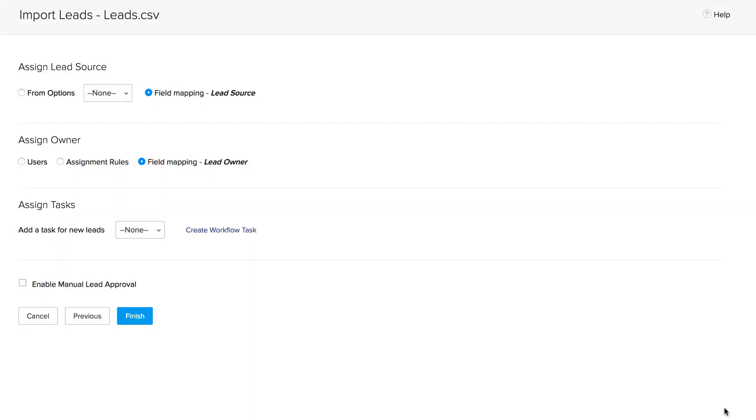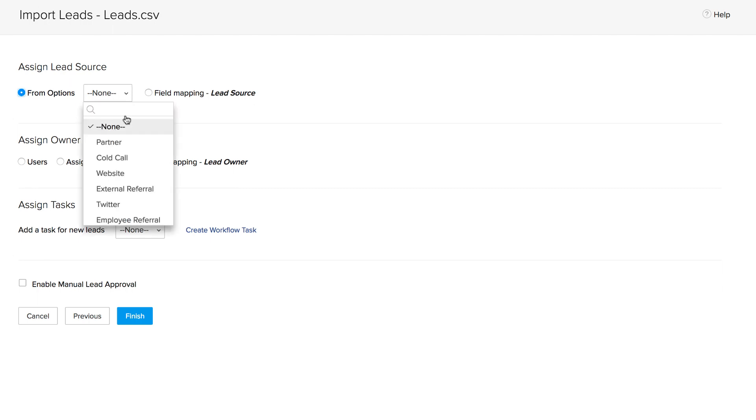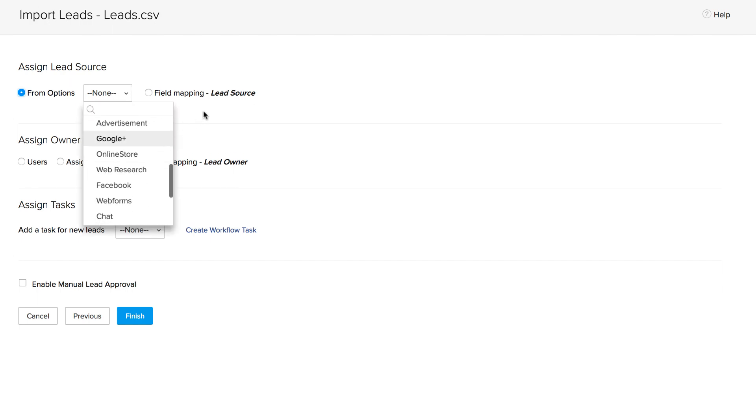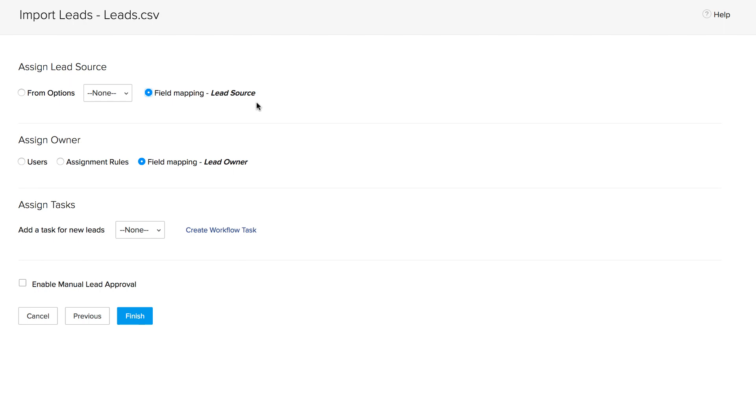We're going to assign lead source, lead owner, and tasks for all of the leads that get added through this import. Under assign lead source, you could either click the drop-down and choose a lead source from the options listed, or if you have a column in the file for lead source, you could choose field mapping and the lead source field will get mapped from the file in the same way as all of the other fields.